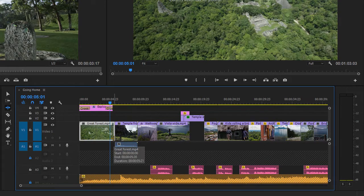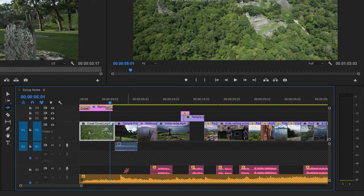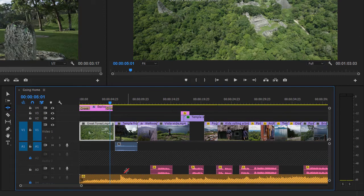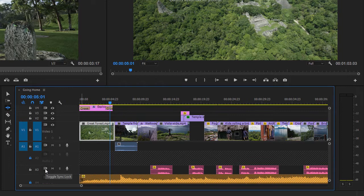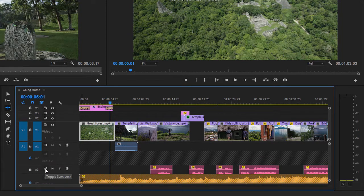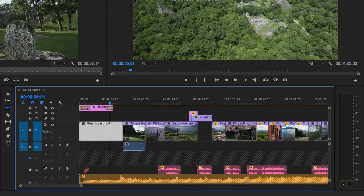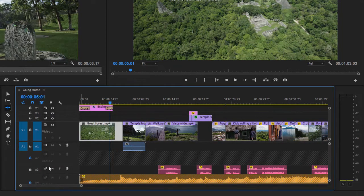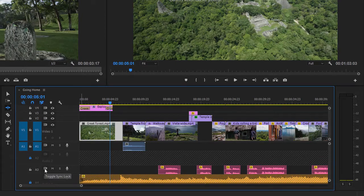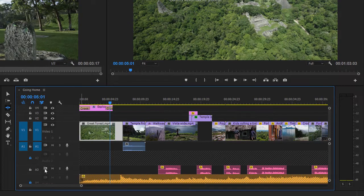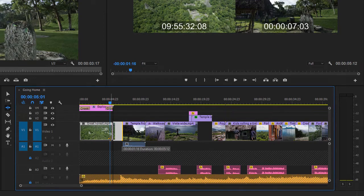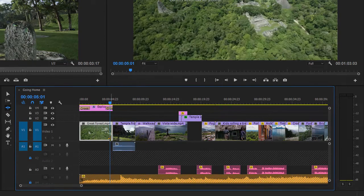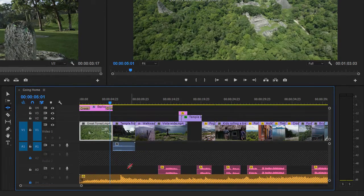The reason why the voiceover clips are moving at the same time as my video clips is because of an additional feature called sync locks. Here's the toggle sync lock button for the audio three track. I'm just going to undo, everything moves back, and I'm going to turn off the sync lock for audio three, and now when I drag to adjust the timing of this edit, the voiceover clips stay where they are.